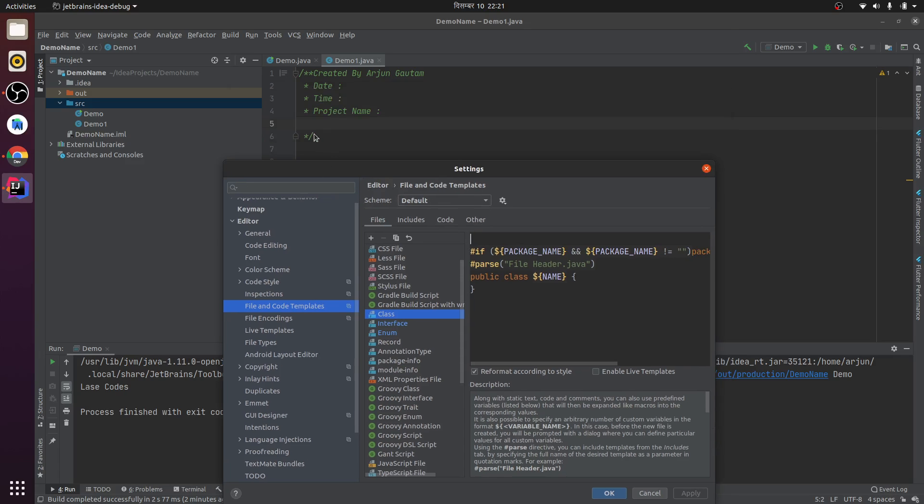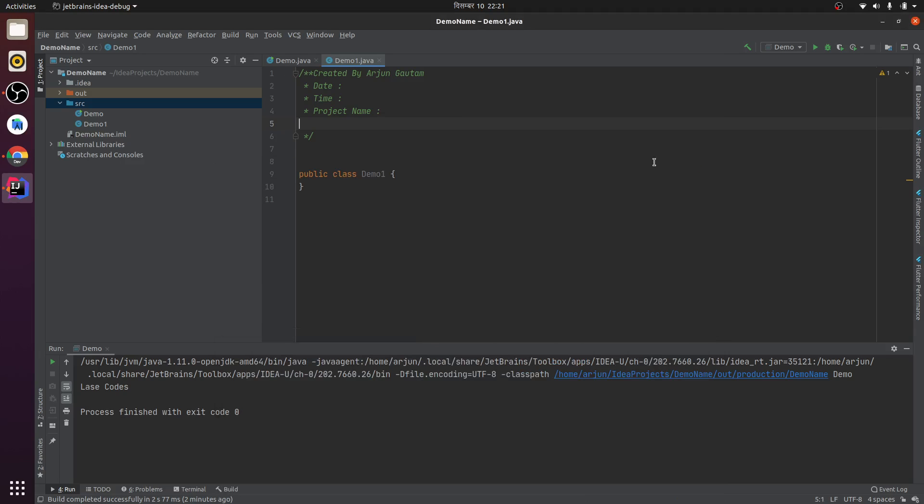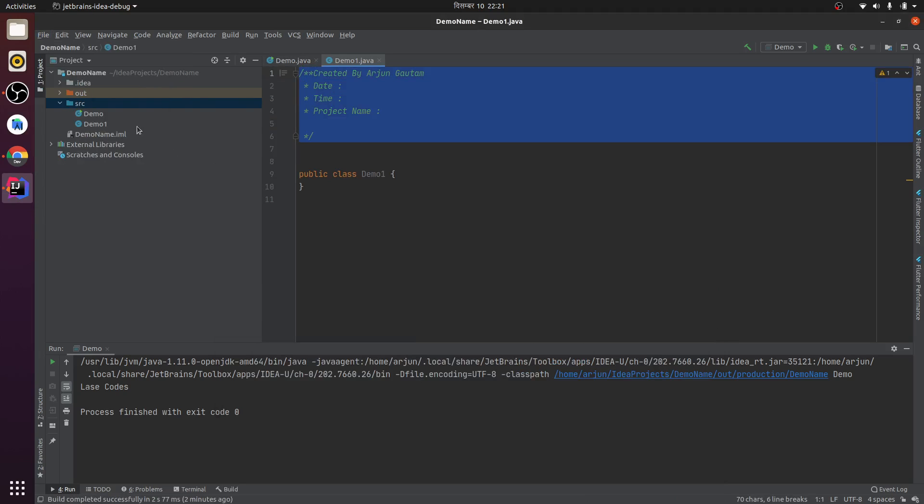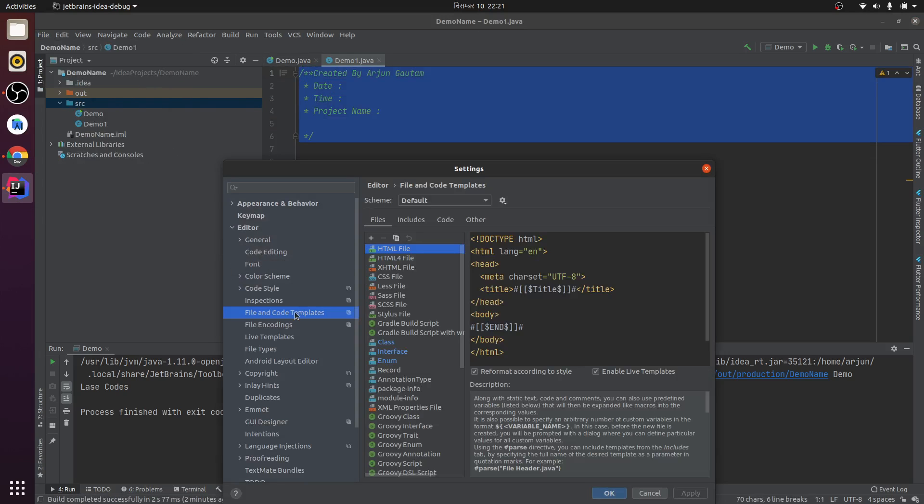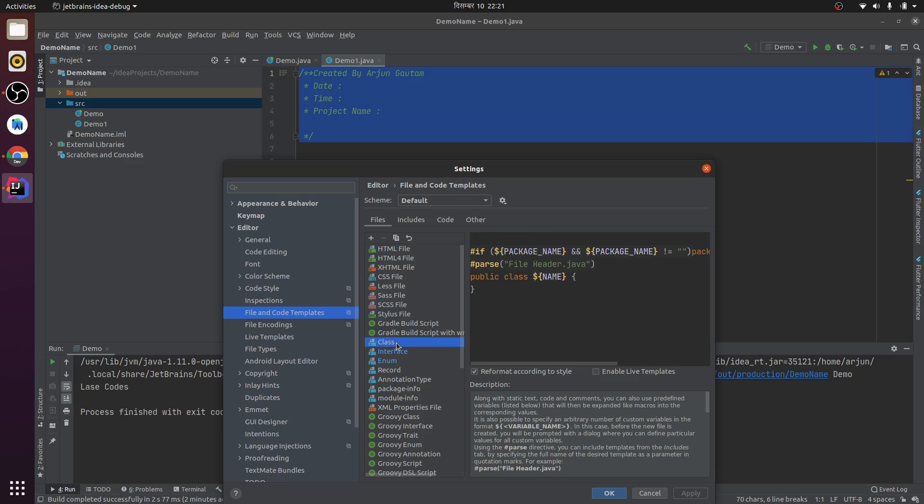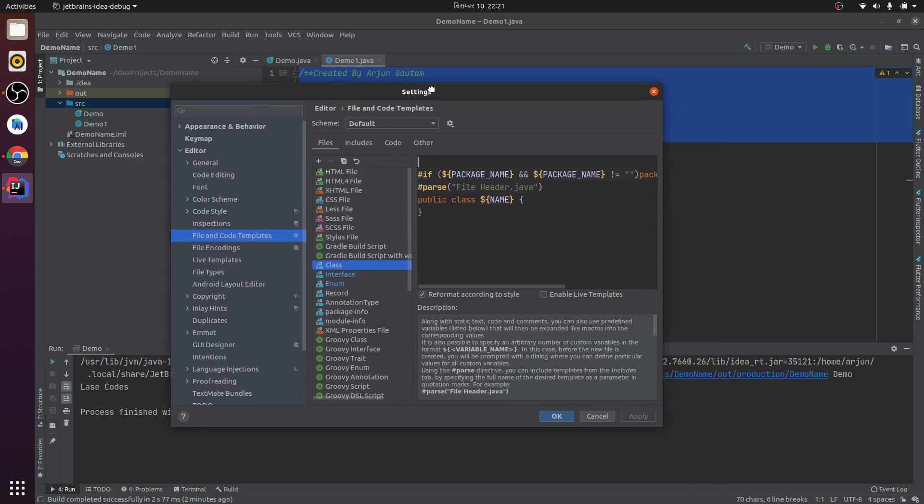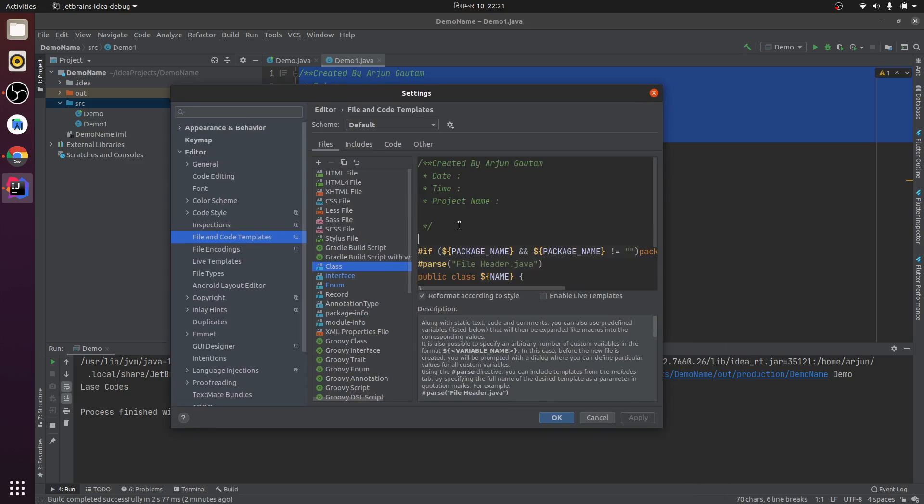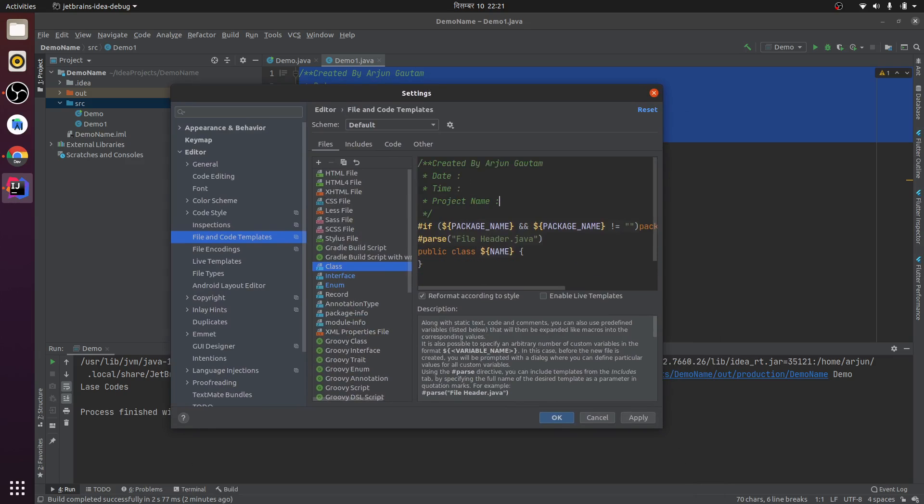Inside this class, let me copy this code. Let me first close this one. I will copy this code and just go to Settings and click on Class here, and paste the same thing.